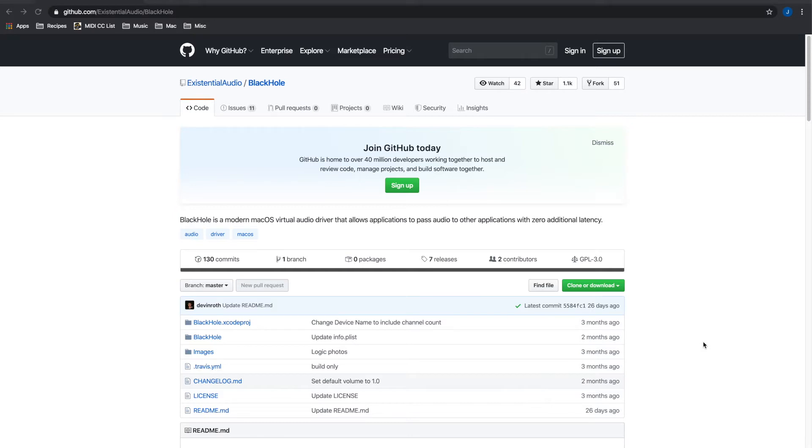So the first thing that you'll want to do in order to make this happen is download this program called BlackHole. BlackHole is basically an application that allows you to aggregate sound sources from applications to other applications. I'll link to this URL in the video description below.